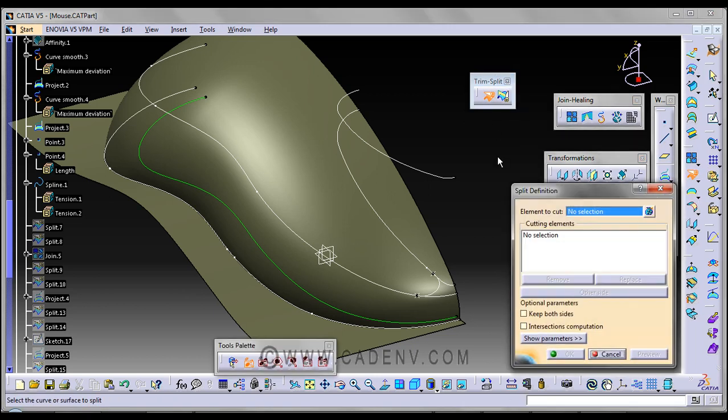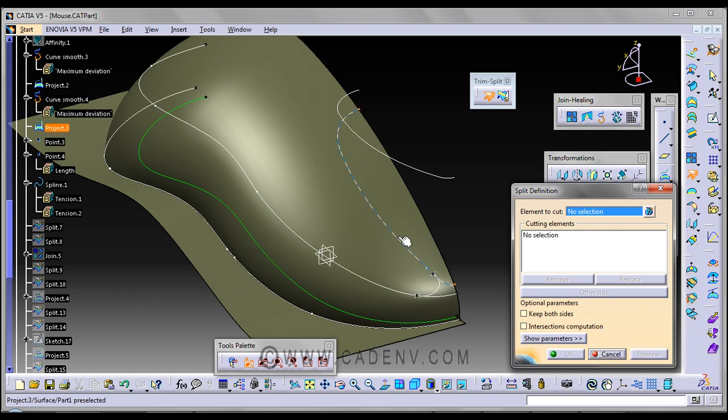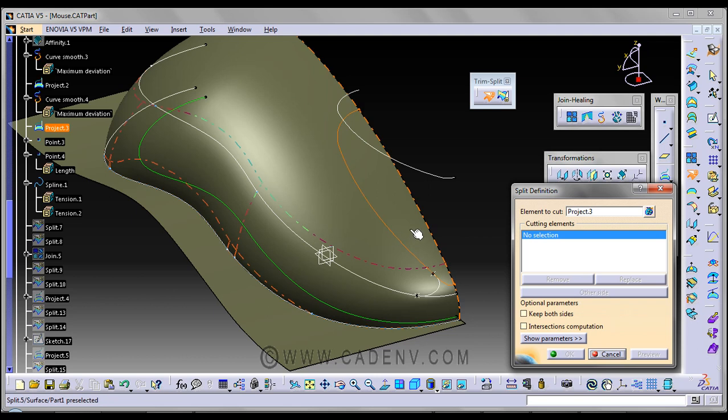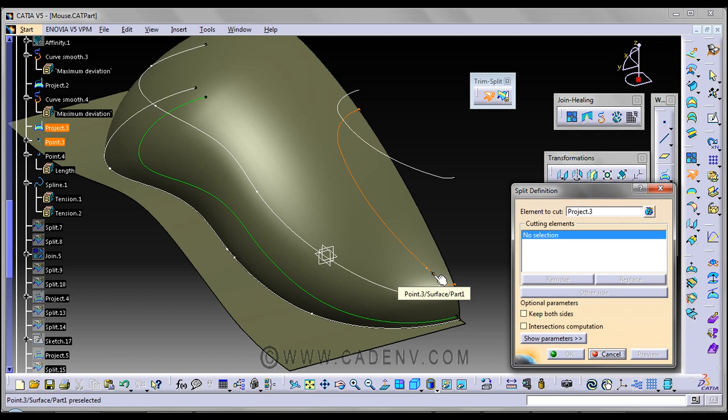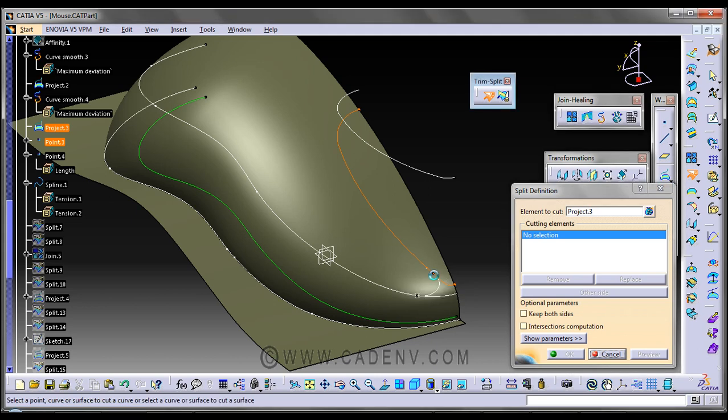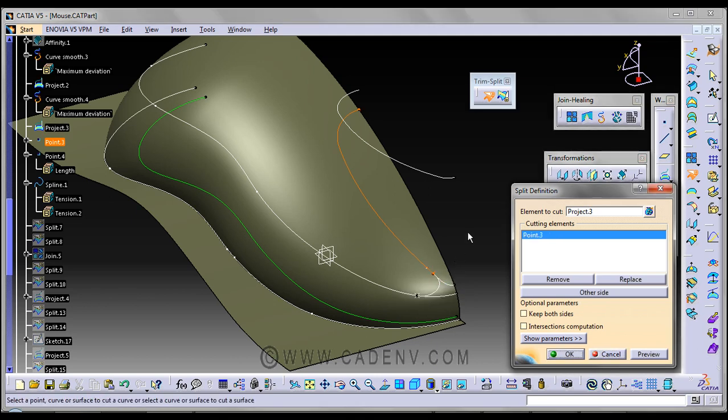To split anything, you just need to click the entity and next the splitting element. This is point 3 from which we are going to split.